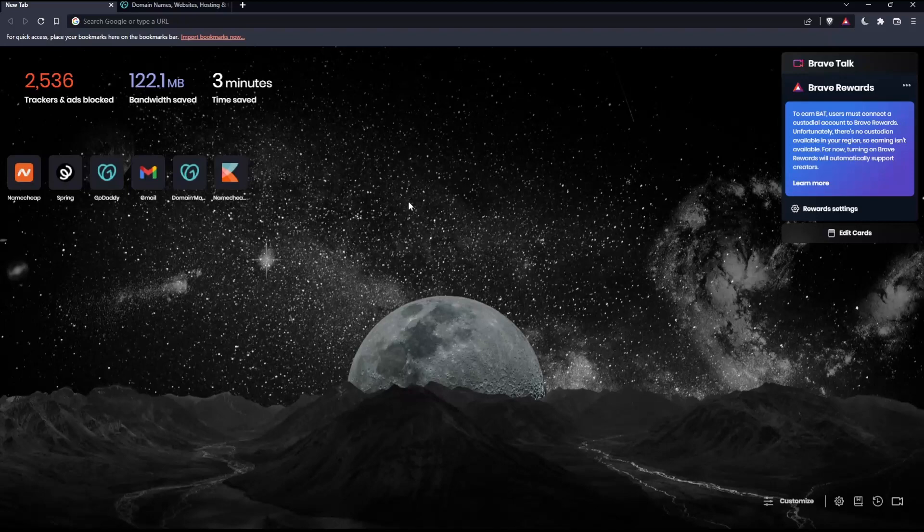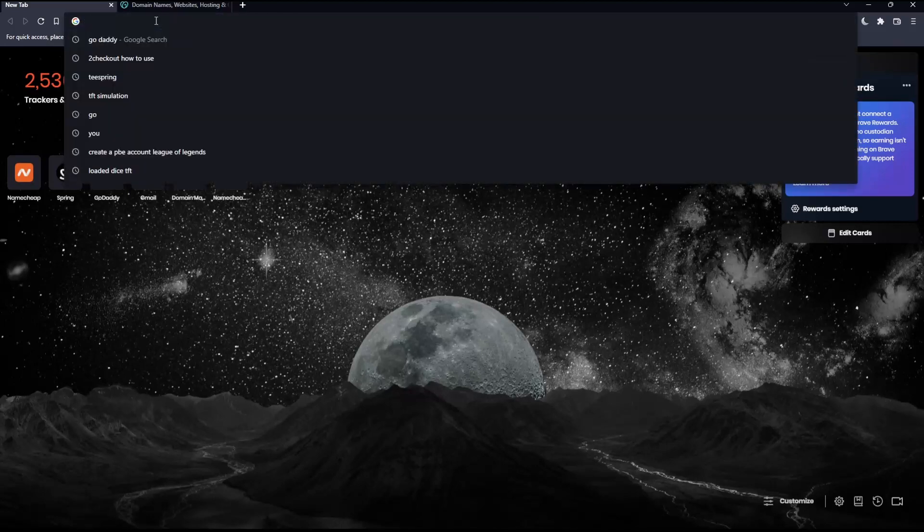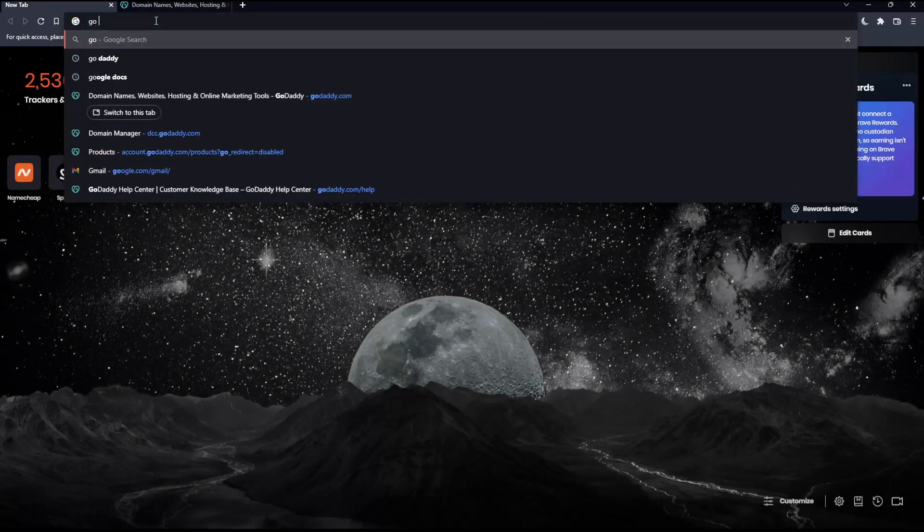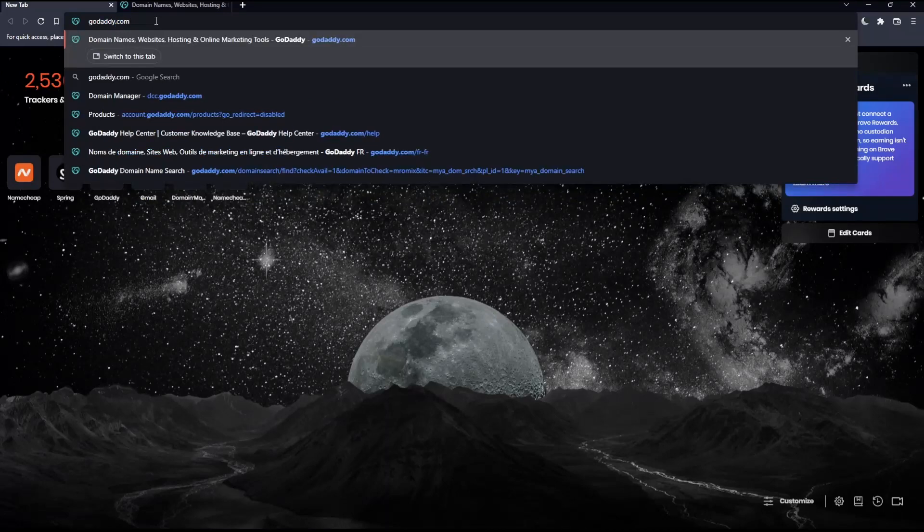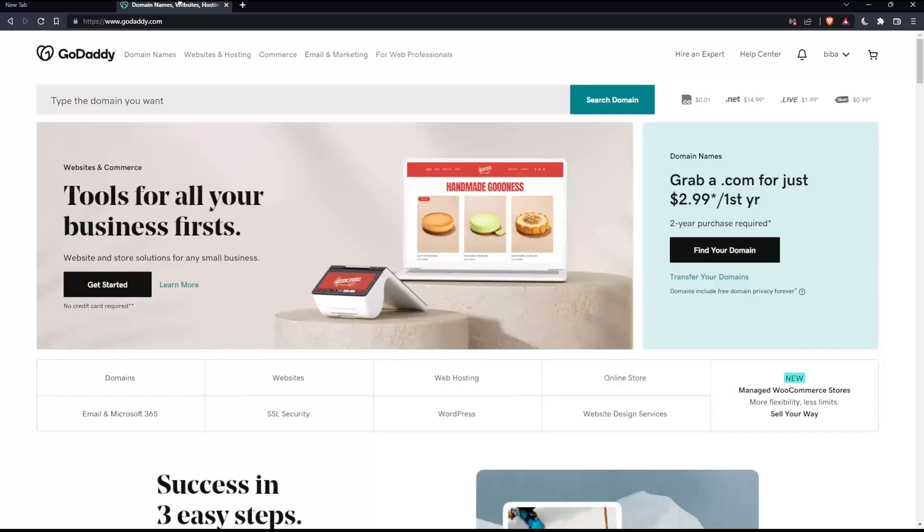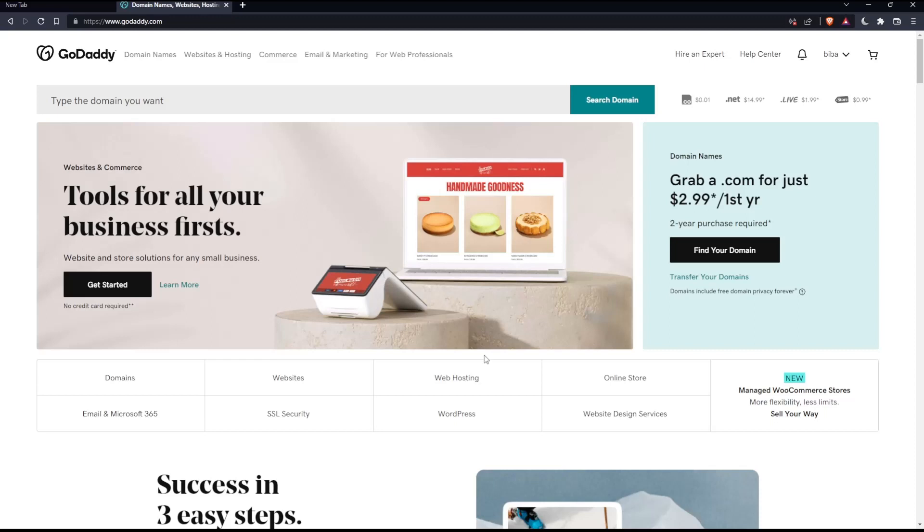Once you open that browser, make sure to go into the URL section, type godaddy.com and hit the enter button. That should take you into this page.